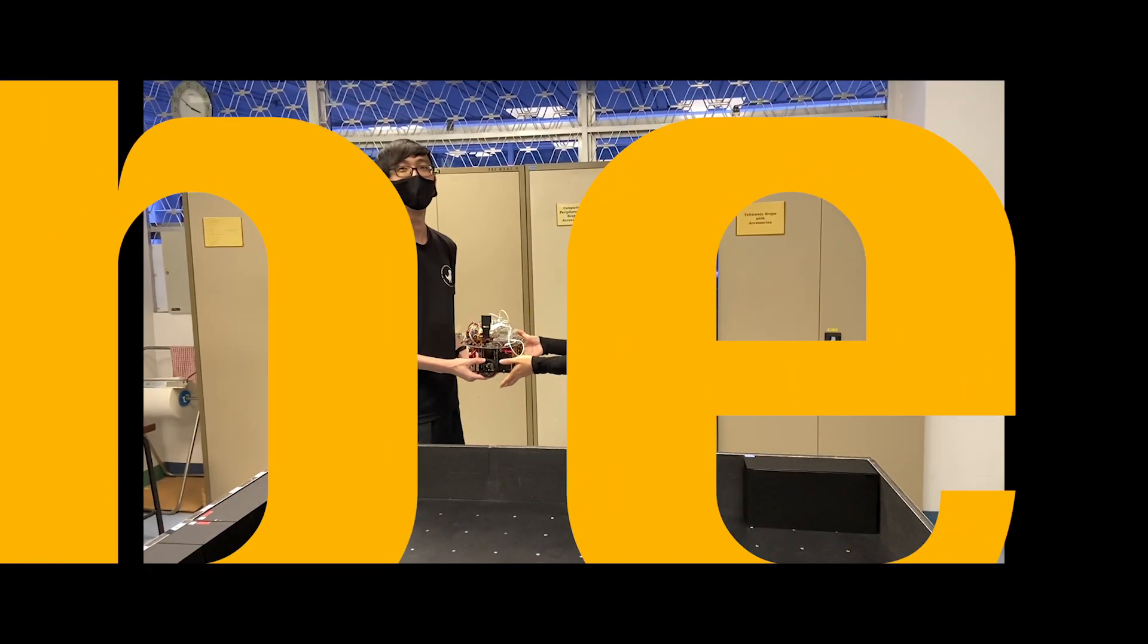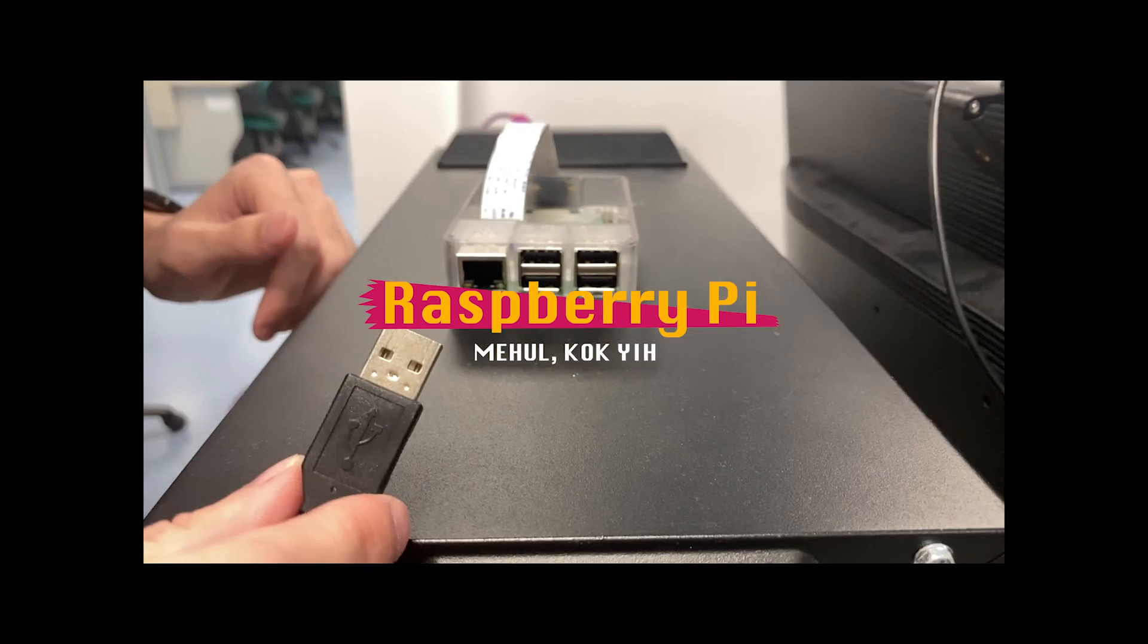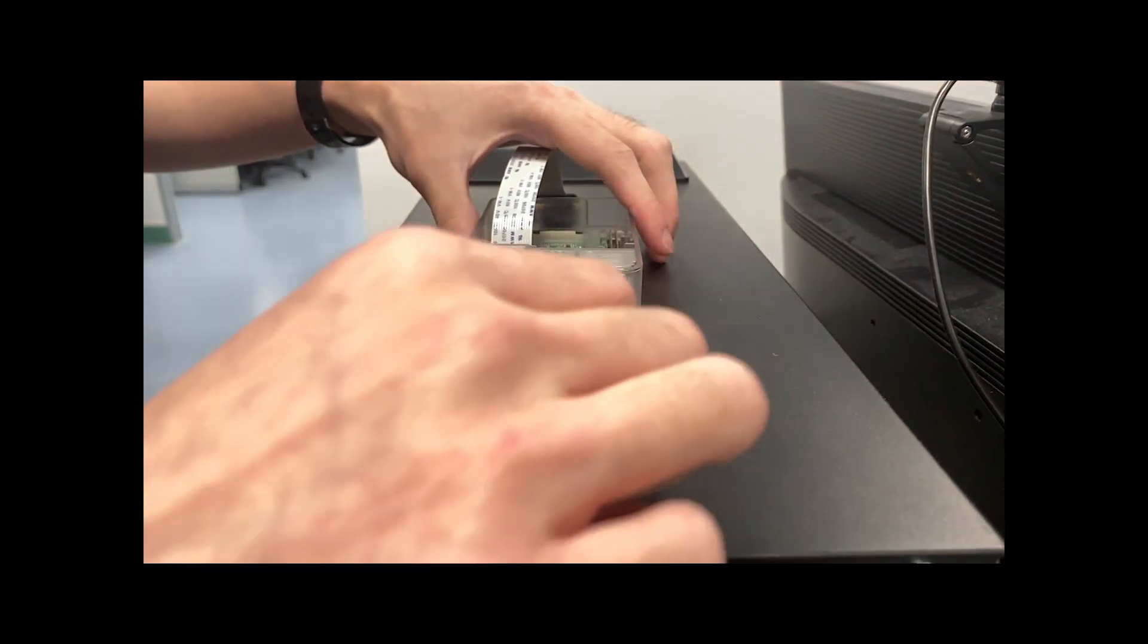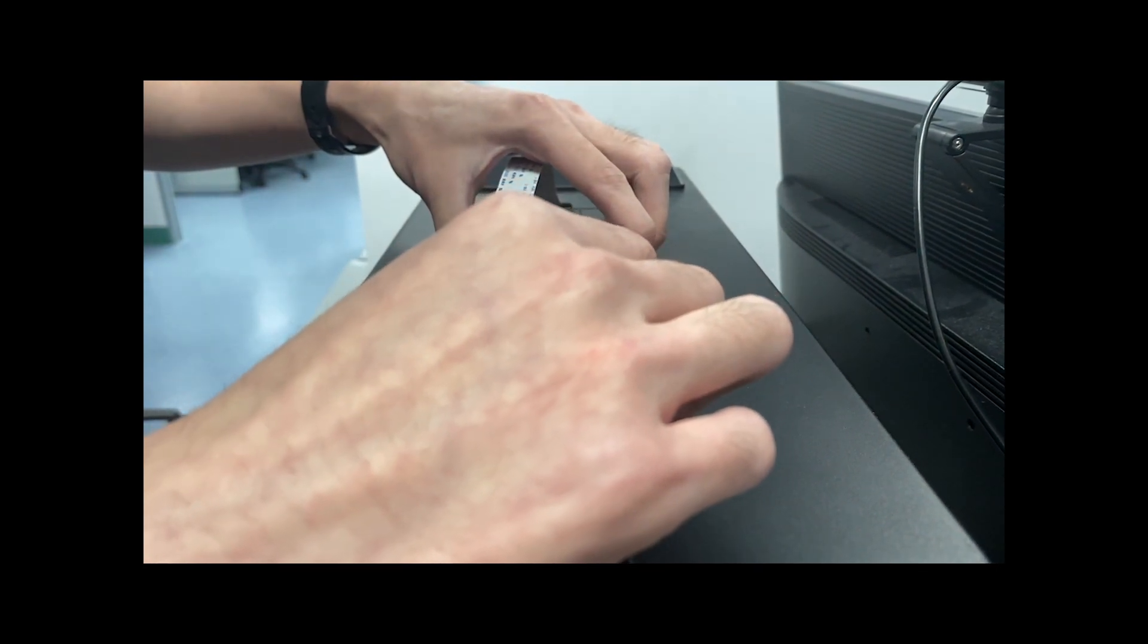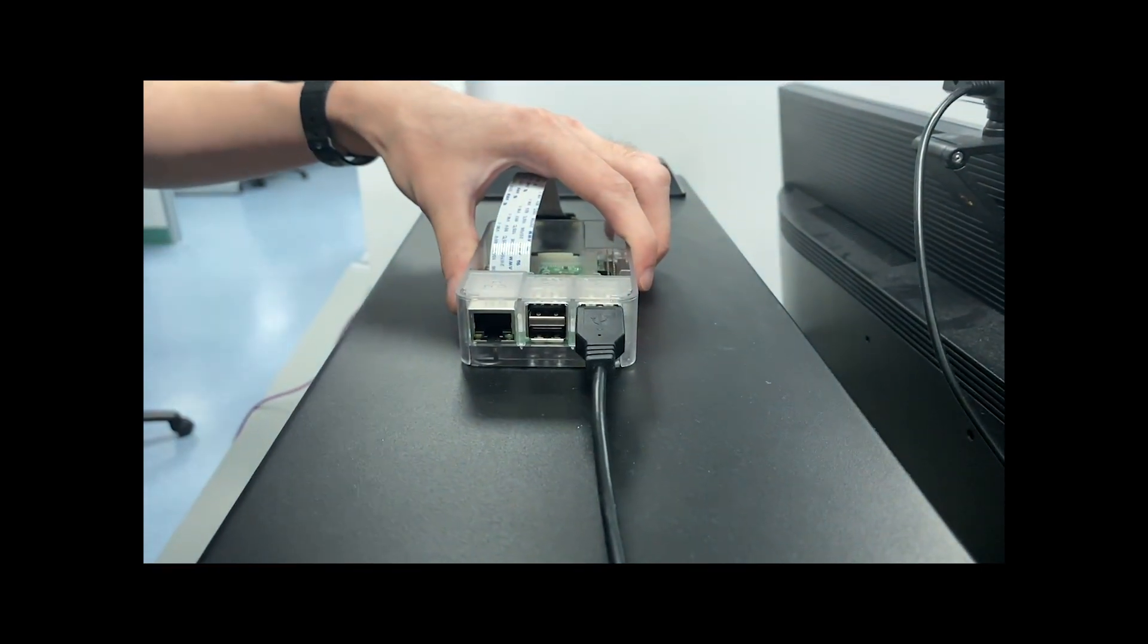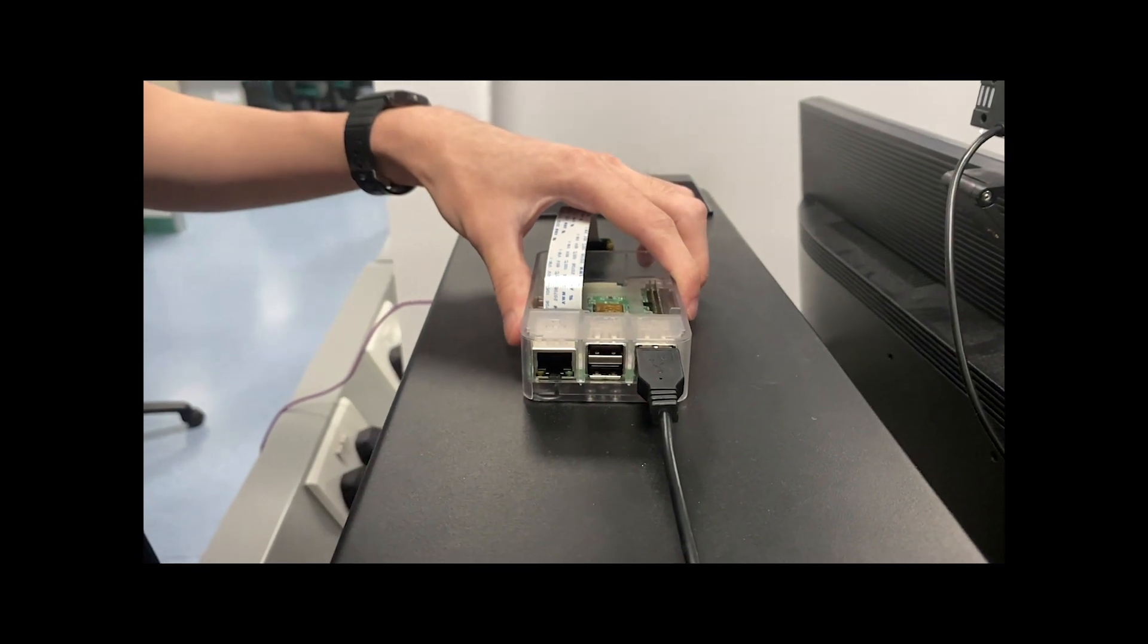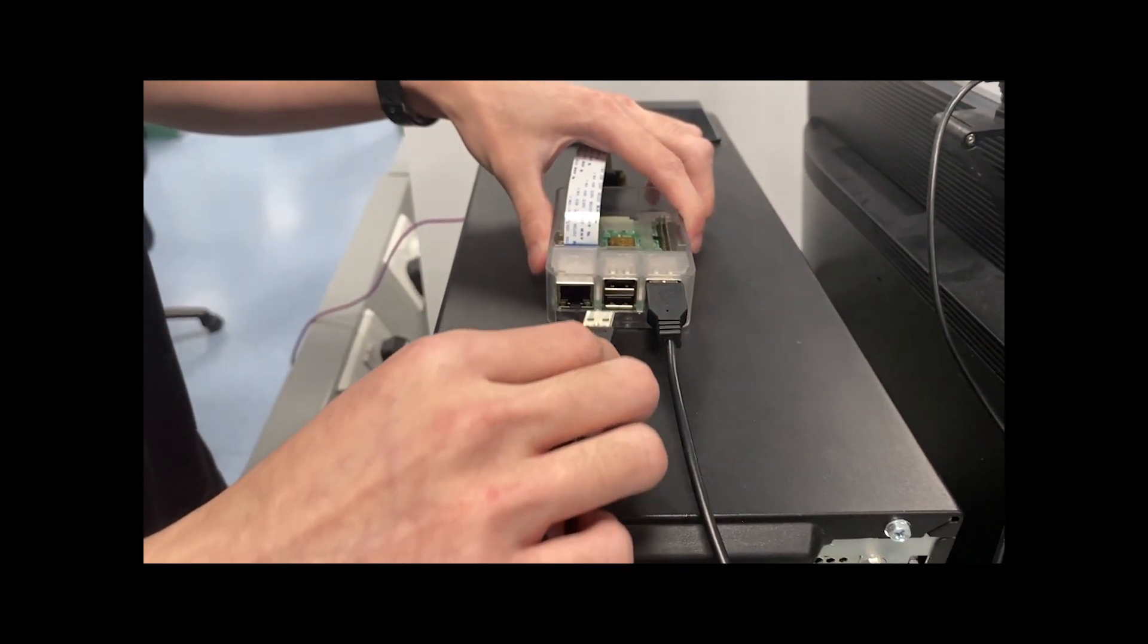Last but not least, we needed a device to establish communication between the devices, and that's where we have the Raspberry Pi. The very first thing we had to do was to establish proper communication between the devices, and we had quite a few things to work with, including Bluetooth, Wi-Fi, and the USB ports.